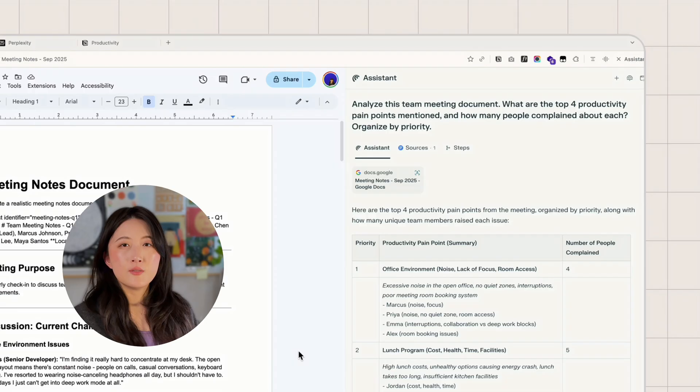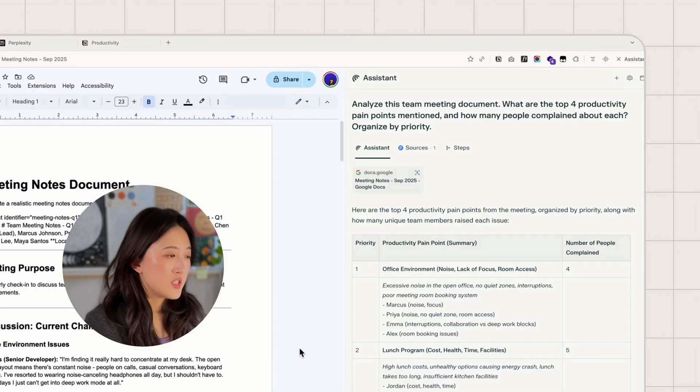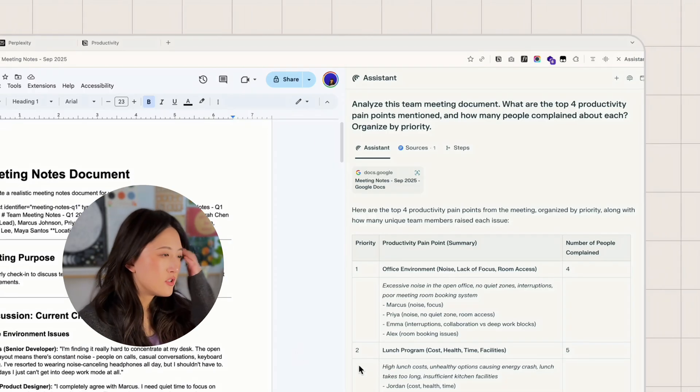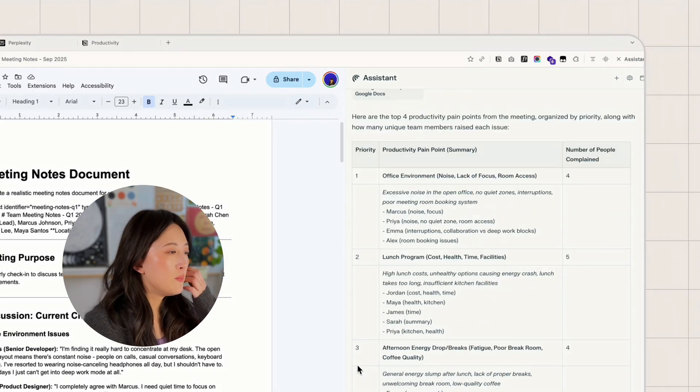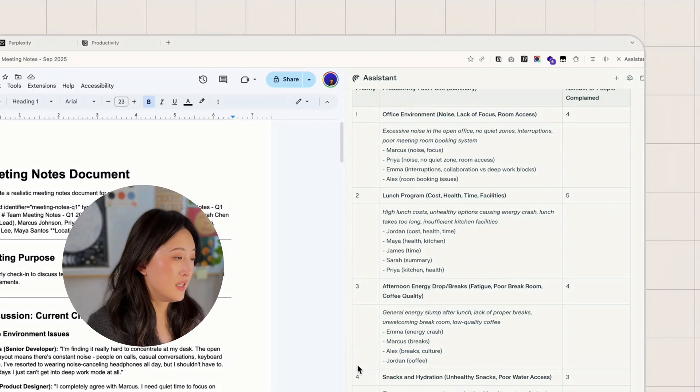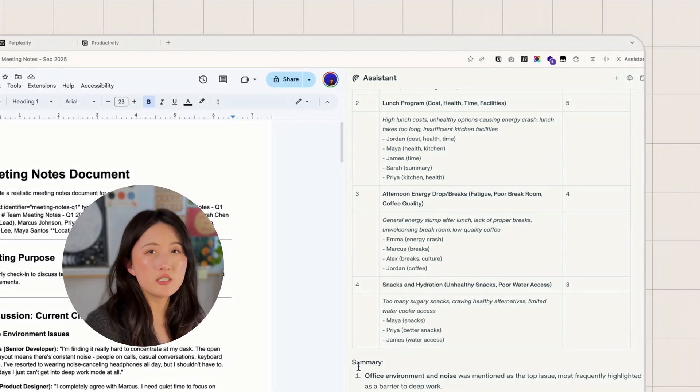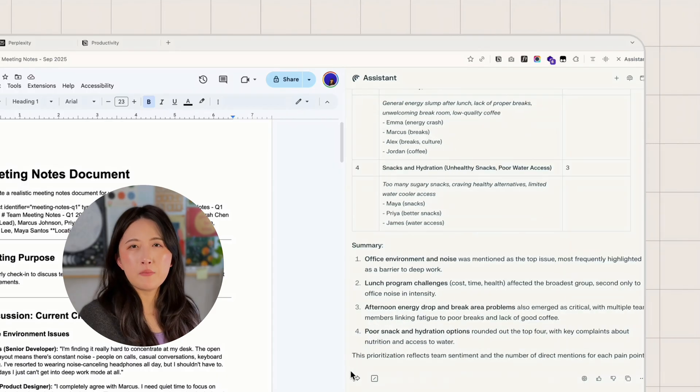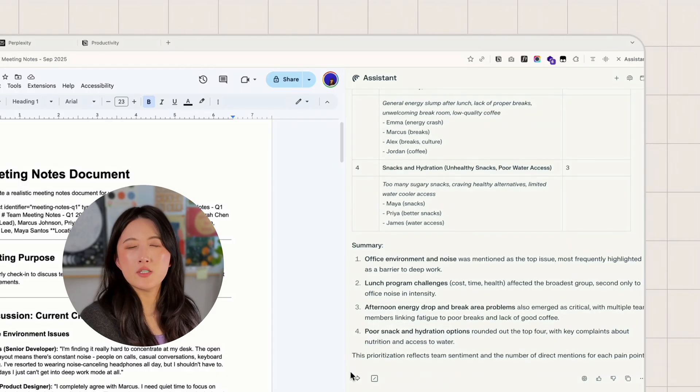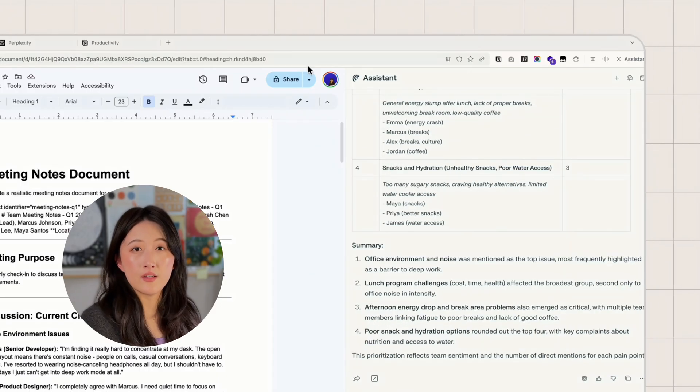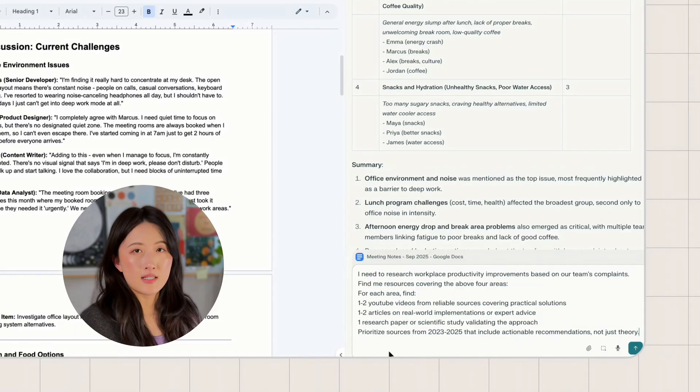Let's check the answer. It gave me a table format answer for each pain point it lists which colleagues mentioned it. I'm quite satisfied with this answer style. Clean and organized.